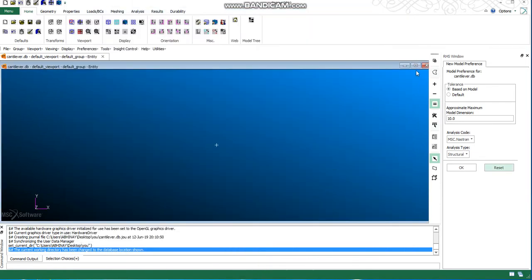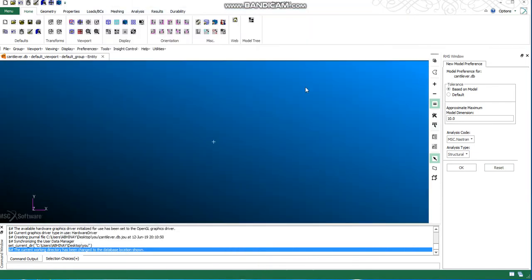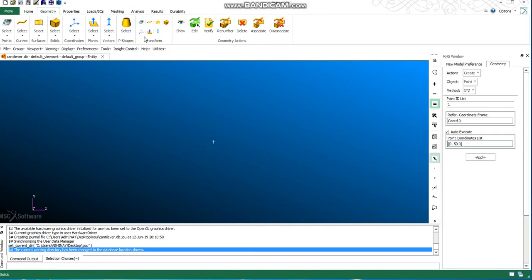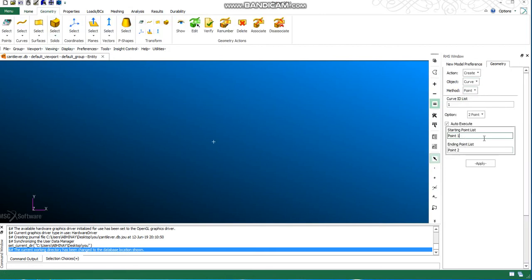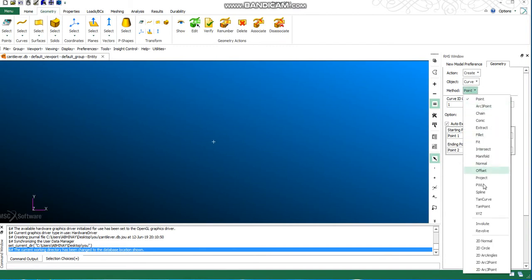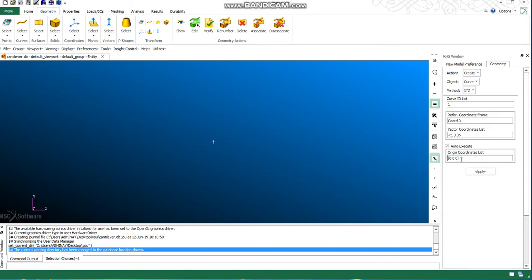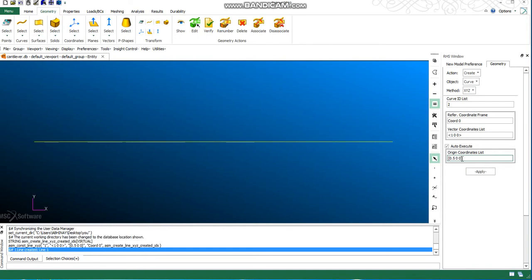I need a curve here with that length. We can choose X, Y, Z method and create my curve. This is my curve of length 0.5 meters.